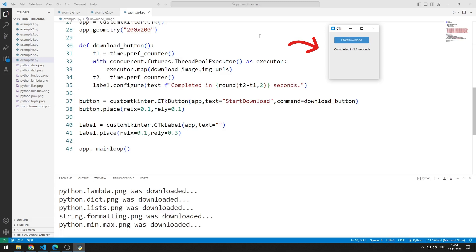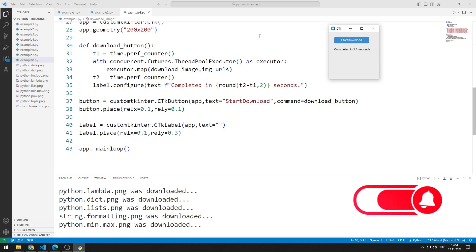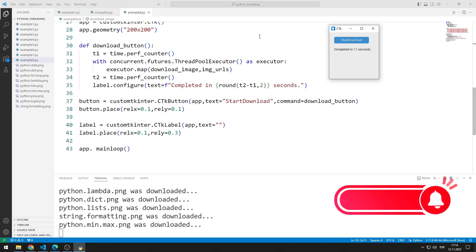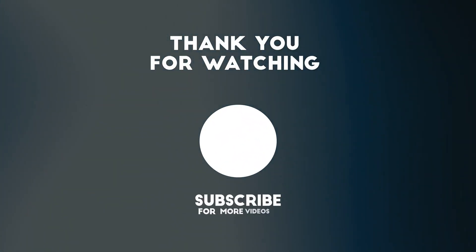In summary, we can perform parallel operations and increase the speed of applications by using the multithreading feature. To support us, you can like the video and subscribe to the channel. Thanks for watching.